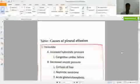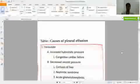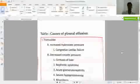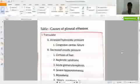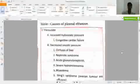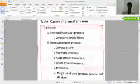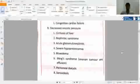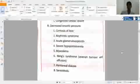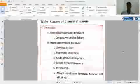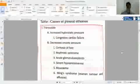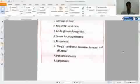Causes of transudate: heart failure, decreased oncotic pressure, liver cirrhosis, nephrotic syndrome, acute glomerulonephritis, hypoalbuminemia, myxedema, Meigs syndrome, peritoneal dialysis, sarcoidosis. In this case, there is a decrease of oncotic pressure because of transudate. Transudate is a fluid collection.